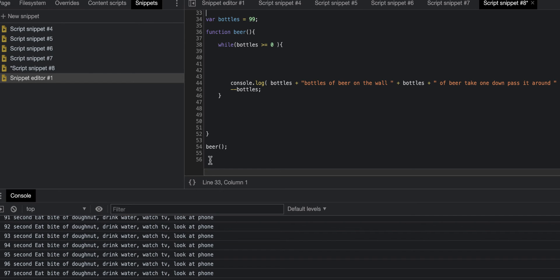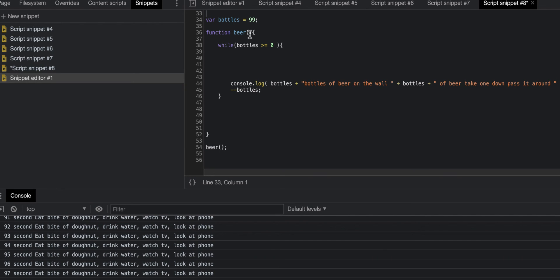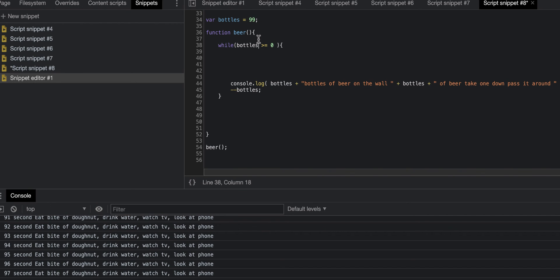We have our call which is also beer. Inside our function beer, we have the while loop. In the while loop, our conditional is bottles, which is up here, which holds the value of 99.